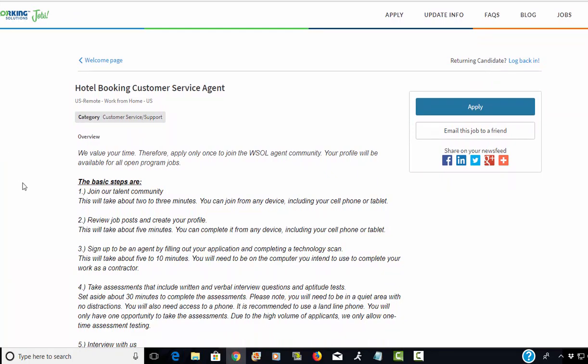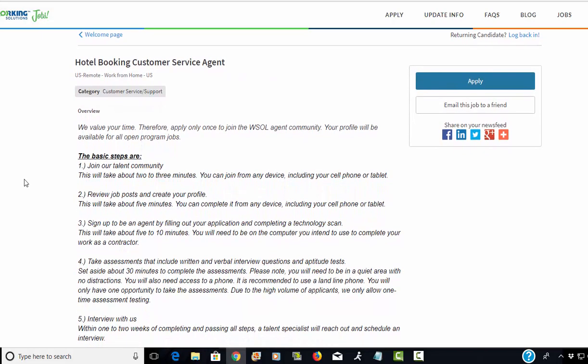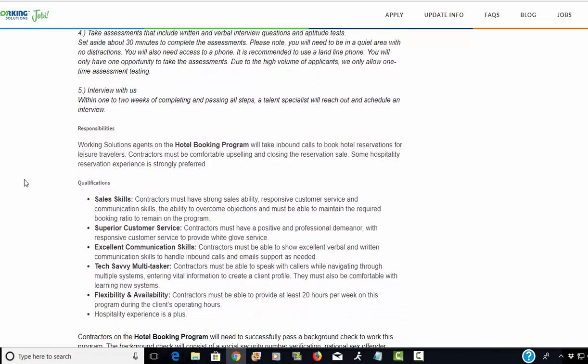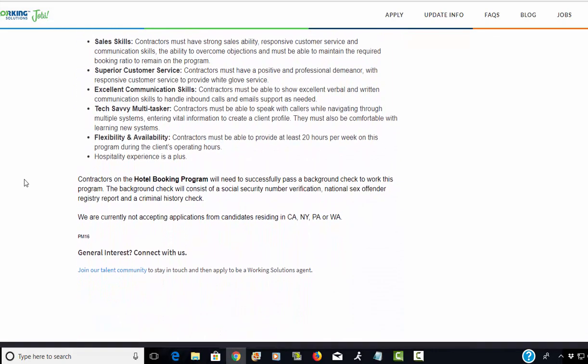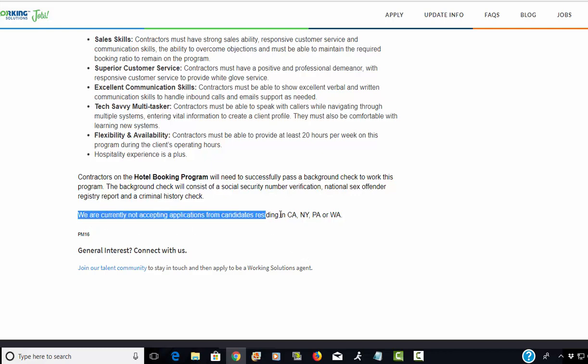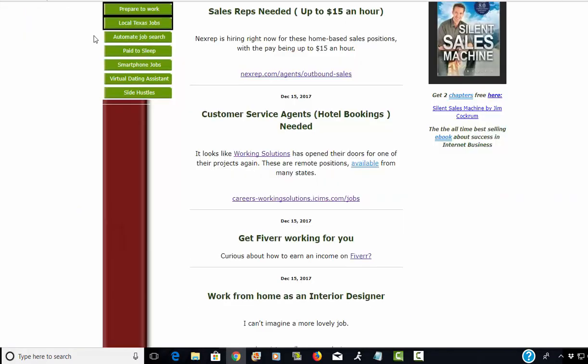Right now they're hiring for a hotel booking customer service agent. Probably one of their hotels or travel agency projects needs representatives to speak with customers who've already booked hotel reservations and maybe you just need to help them through it or change their hotel reservation or cancel it. No word on pay, but like I said they usually are on the higher end of pay when it comes to work at home jobs. Please note that they're not currently accepting applications from candidates residing in California, New York, Pennsylvania, or Washington.